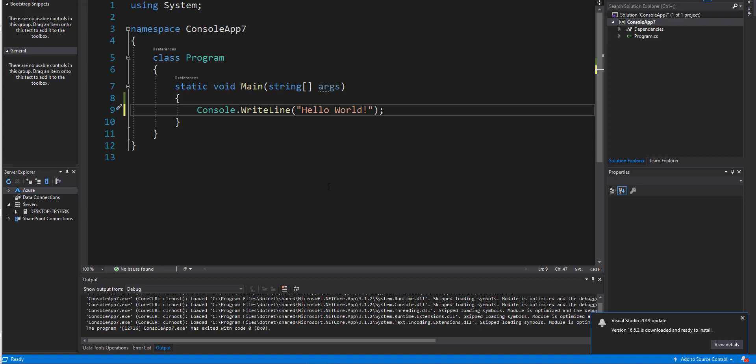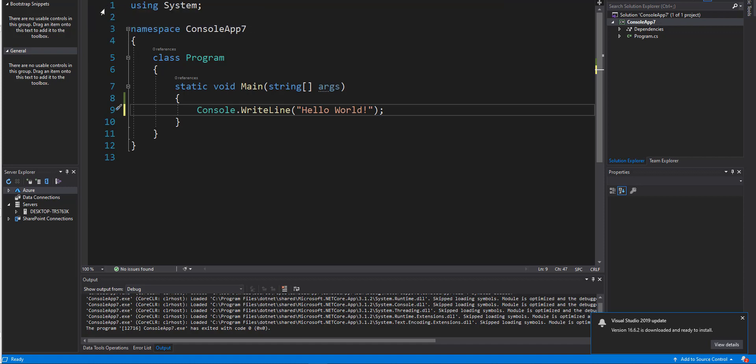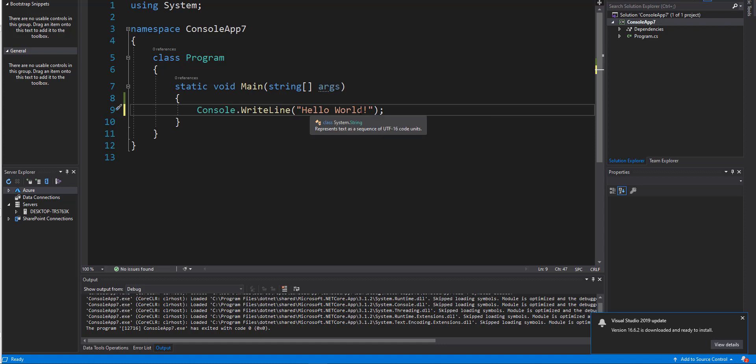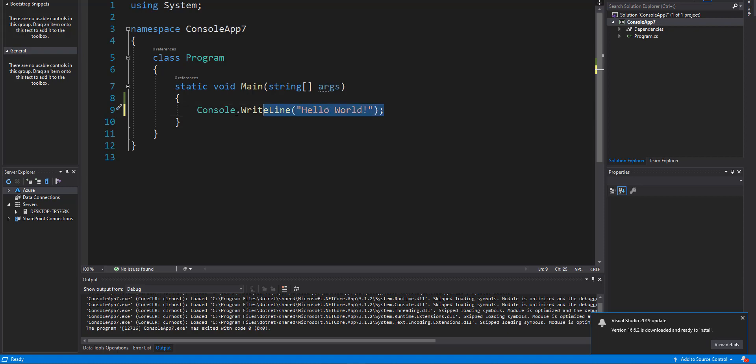So if I have Visual Studio open here and you can see using system, this is all in C sharp. You may not understand what all this is for you, but I just want you to understand variables and how that works. So currently I have a line, it's called console.WriteLine.